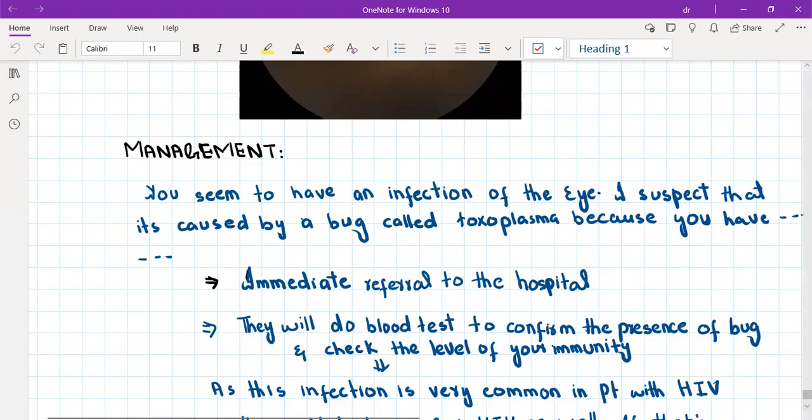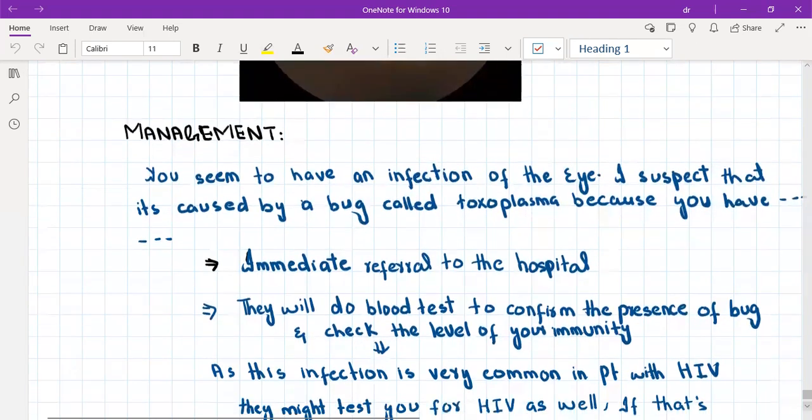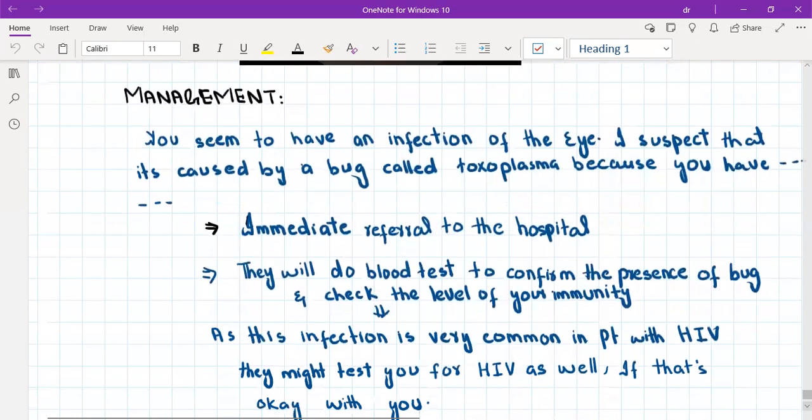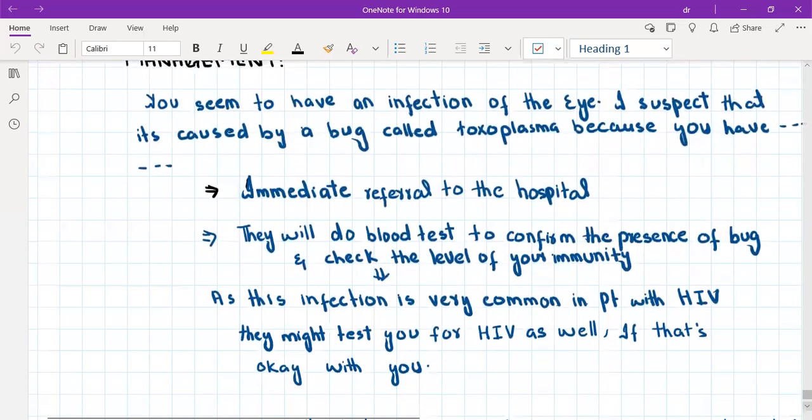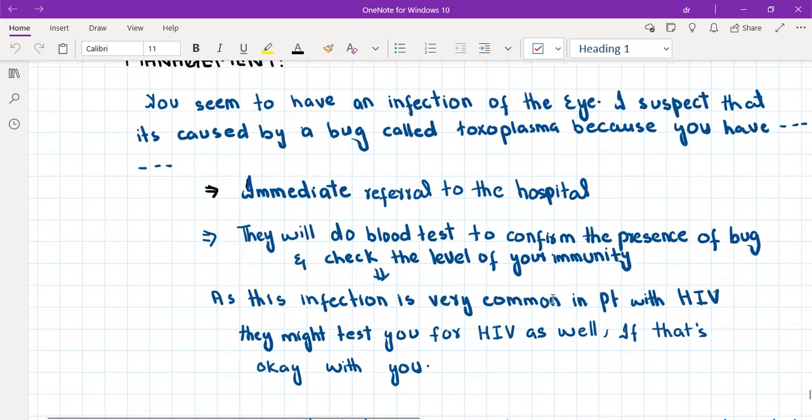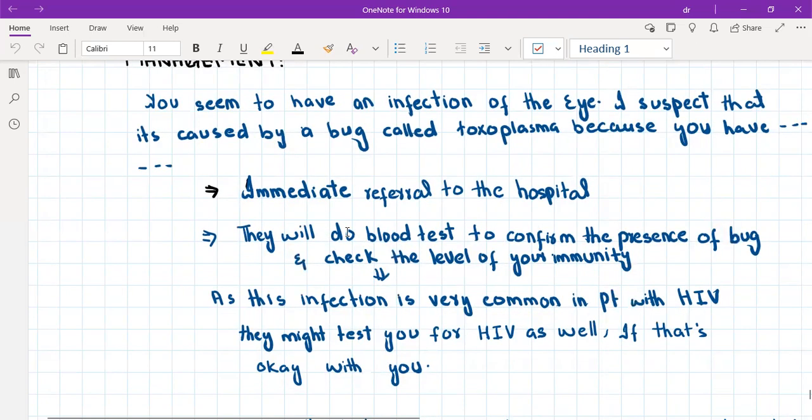What we are going to do for this patient? We will arrange an immediate referral to the hospital because this condition can cause necrosis of the entire retina and permanent visual loss, that is blindness. We'll arrange immediate referral to the hospital and tell the patient that they are going to do some blood tests to confirm the presence of bug in the blood.